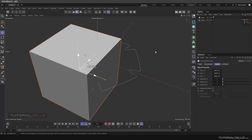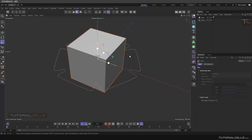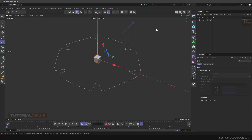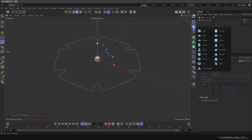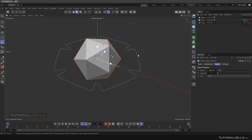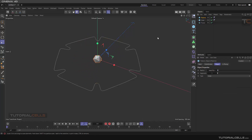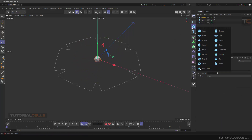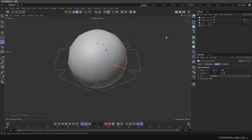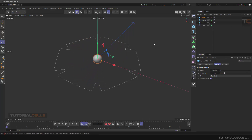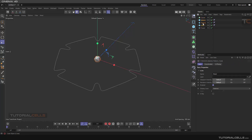First, create a cube and make it smaller — this is our first object to clone. Then add a platonic and make it smaller too. Add another object, for example a sphere. We want to clone all of them onto this flower.